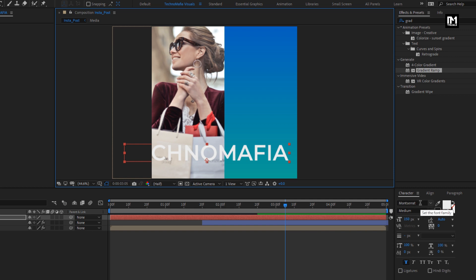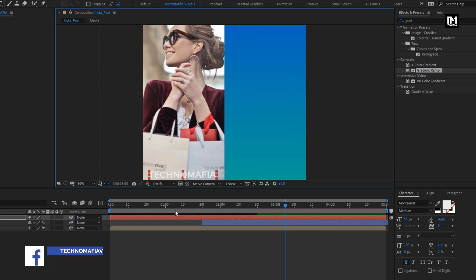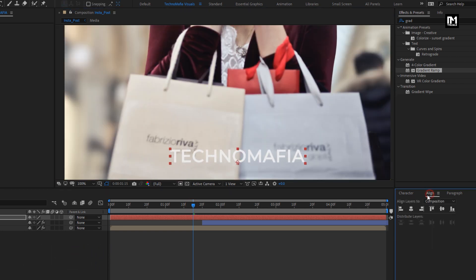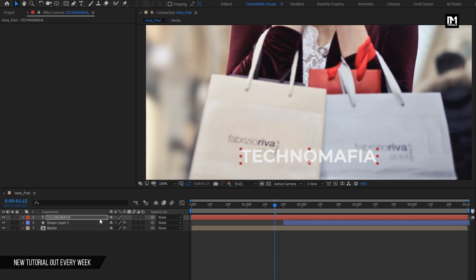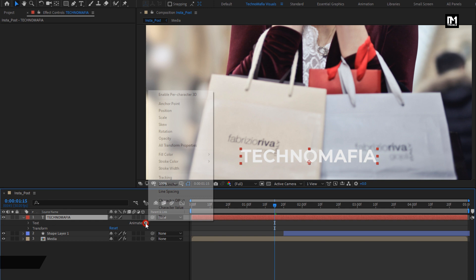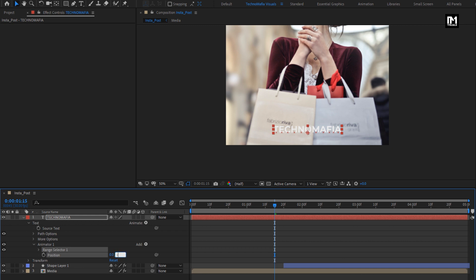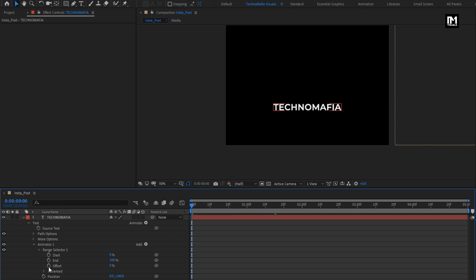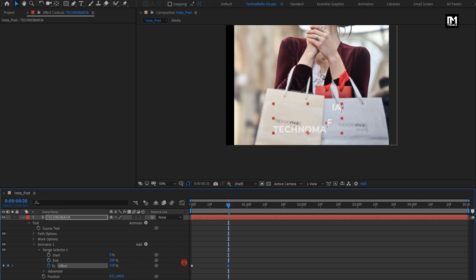Here I am using the Montserrat font family. Reduce the font size and place this layer at center. You can also align the text to the center. Let's change the font style to semi bold. Now we will animate our created text layer. From animate, select position. For Y position, set the position value to minus 140. In Range Selector 1, at start, create a keyframe for offset and set offset to minus 100%. At 20 frames, change offset value to 100%.